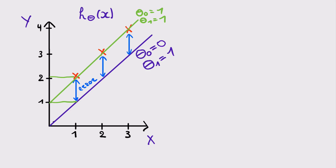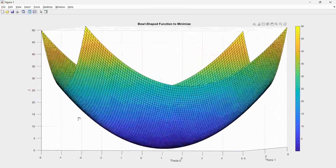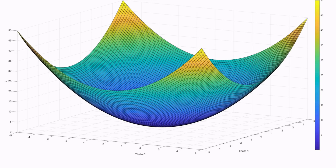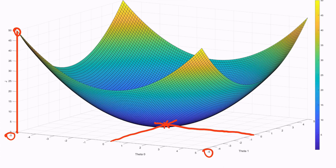How does the cost function J look when it depends on both parameters? This is illustrated in a 3D figure where the cost J is plotted as a function of both theta 1 and theta 0, resulting in a bowl-like shape where cost is represented by height. For example, at theta 0 equal to minus 5 and theta 1 equal to minus 5, the cost is around 50 — a very high cost indicating a bad hypothesis. We can also represent this 3D cost function as a 2D contour plot, where contours of different colors represent equal values of J, making it easier to visualize the minimum.